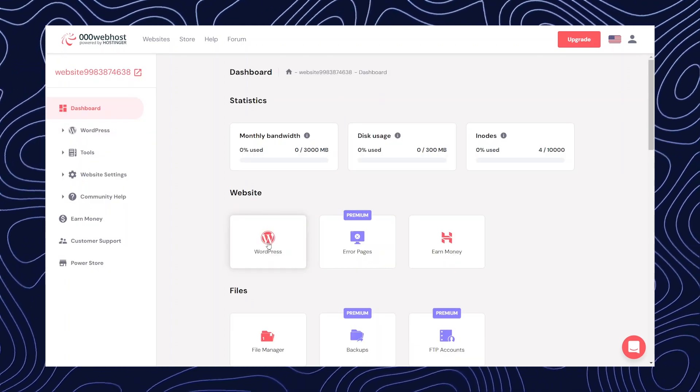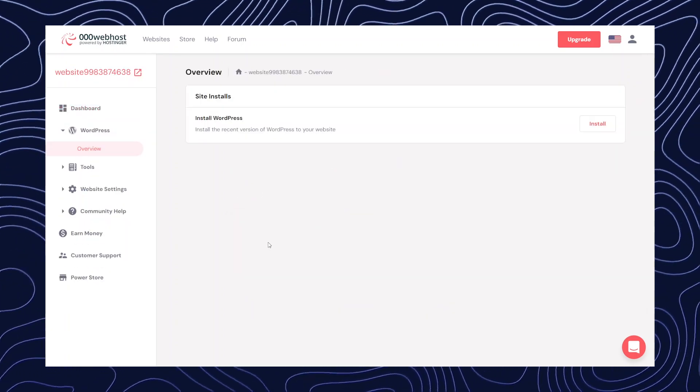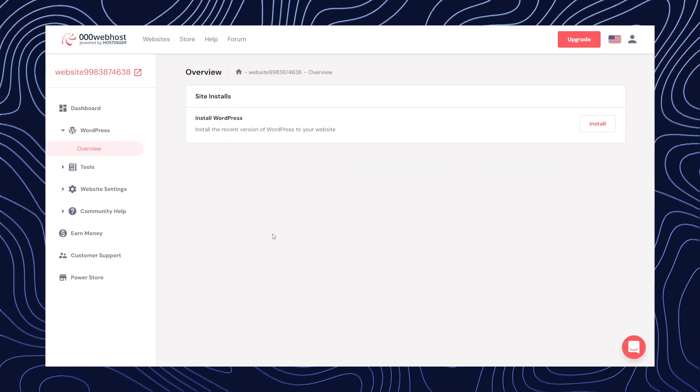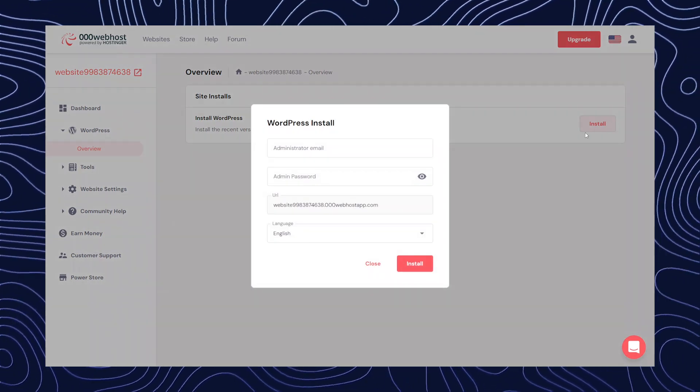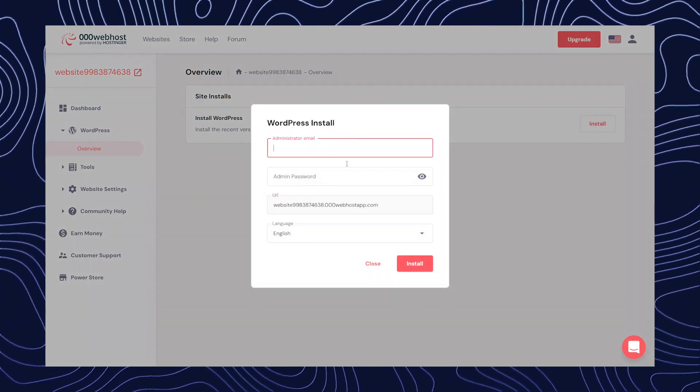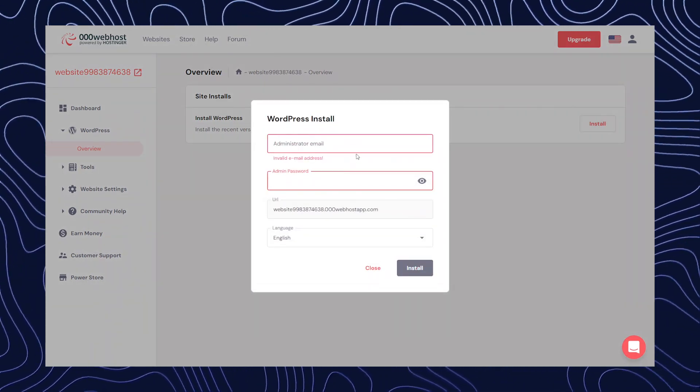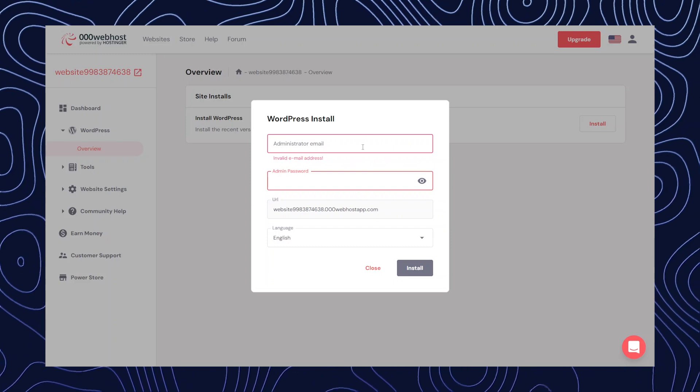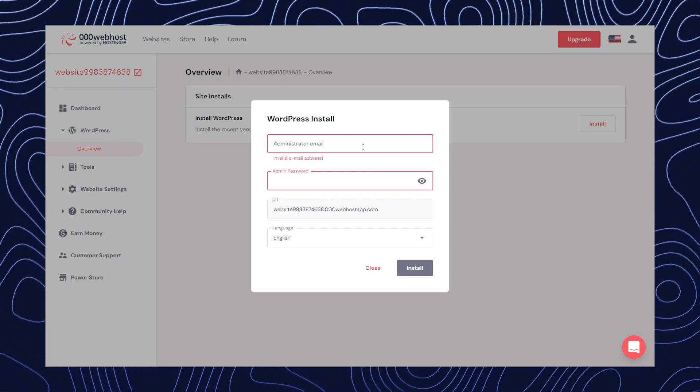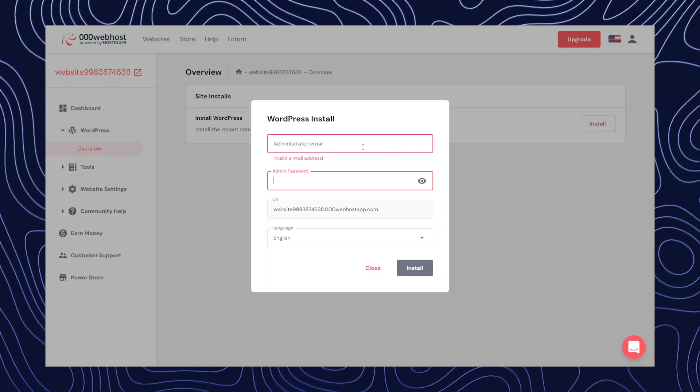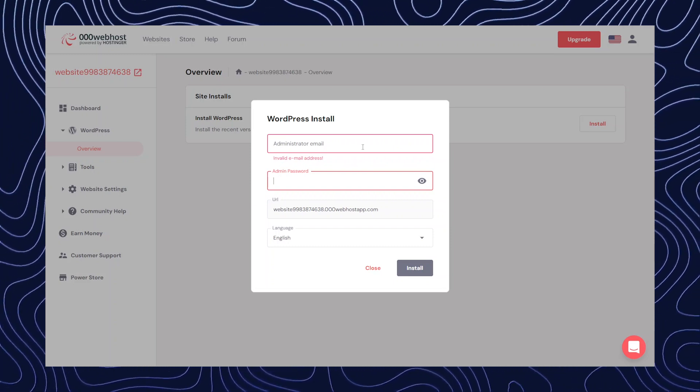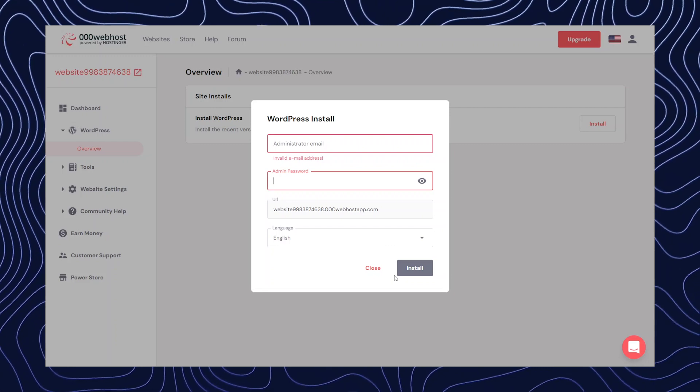Now we're going to click on WordPress and then click on install. And now you have to use the same email ID and address that you used while signing up. I'm just going to do that and then click on install.